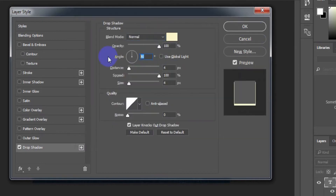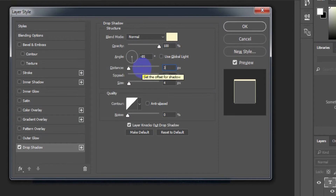Angle: minus 85 degrees. Distance: 3 pixels. Spread: 0%. Size: 7 pixels.